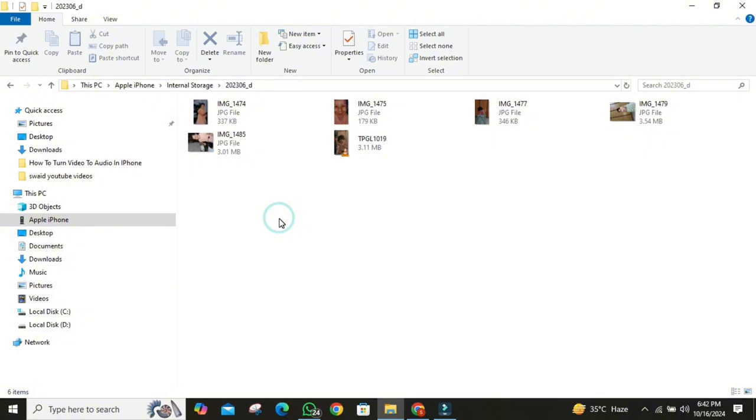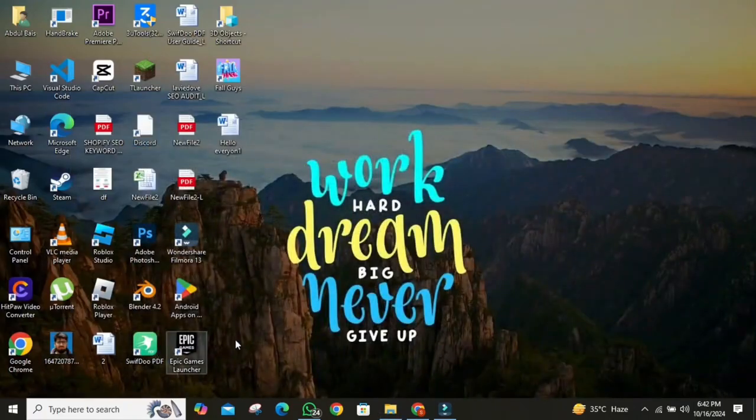This method is great for quickly moving the most recent files, but it's not always the best for large batches or for organizing everything in one go. If you prefer something more organized, let's move on to method two.